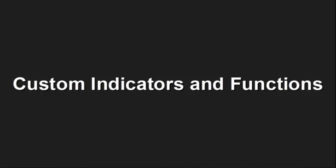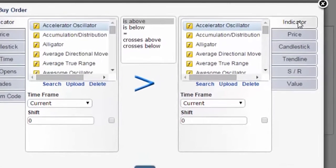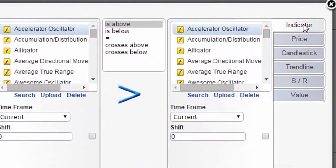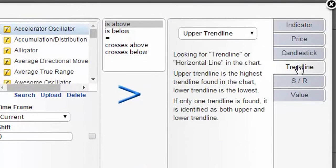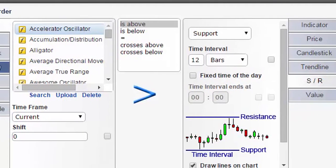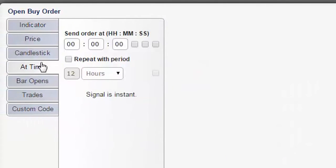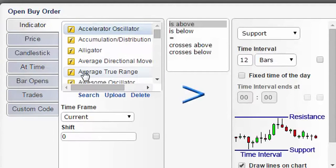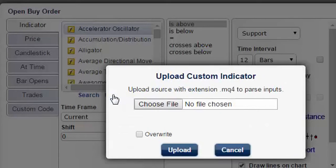Custom Indicators and Functions. Besides all the standard indicators and amazing built-in functions such as trend lines, support, resistance and time of day, you can add custom indicators or custom functions, so there are really no limitations on what you can do with EA Builder.